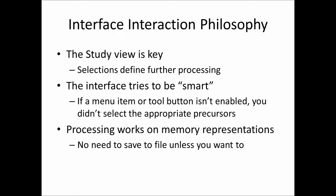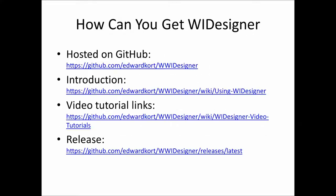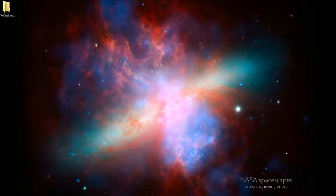So, let's now, I'm going to bring up the program. Take a quick glance at what I'm going to talk about here as far as interaction philosophy. The study view is key. The interface tries to be smart and it doesn't force you to save intermediate files all over the place.